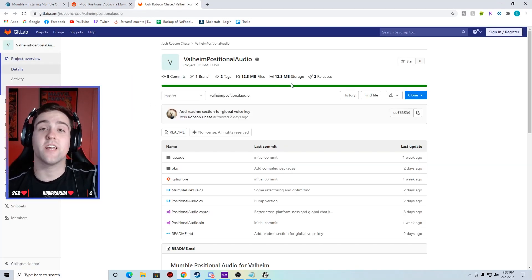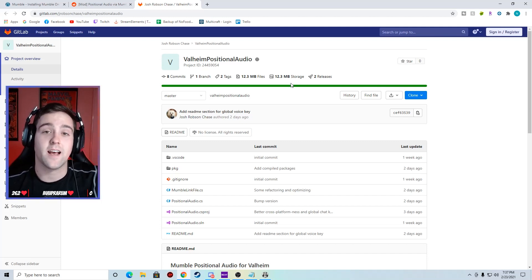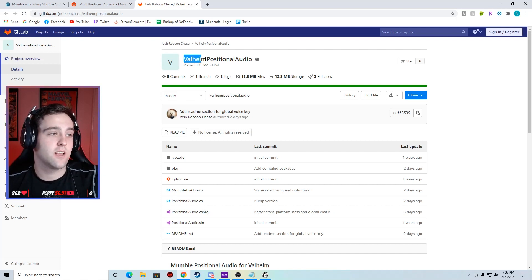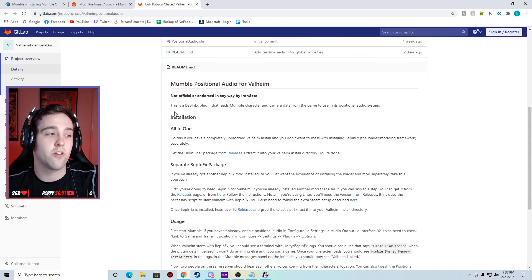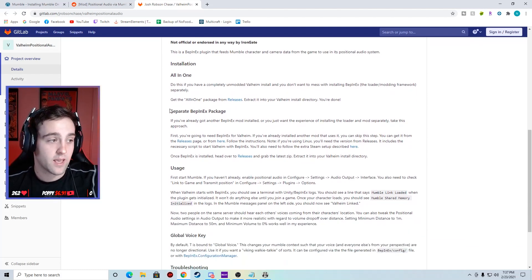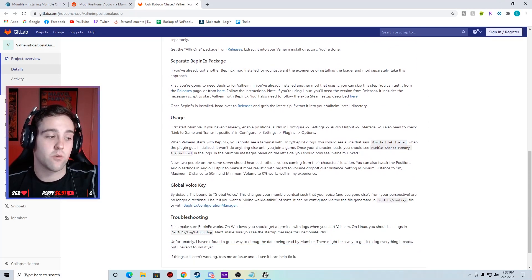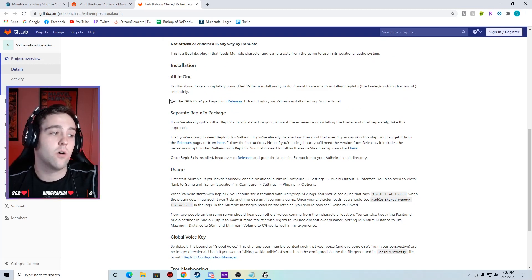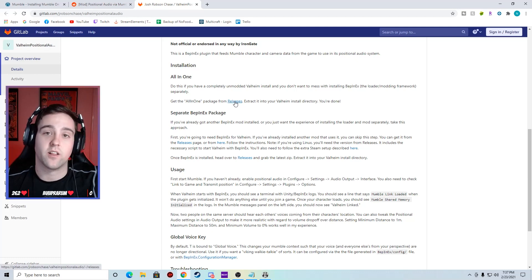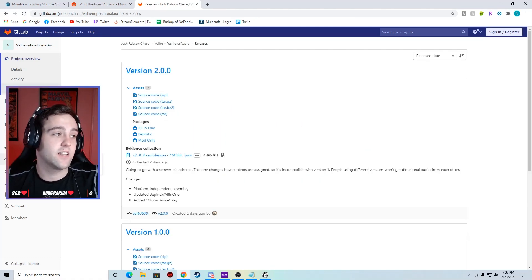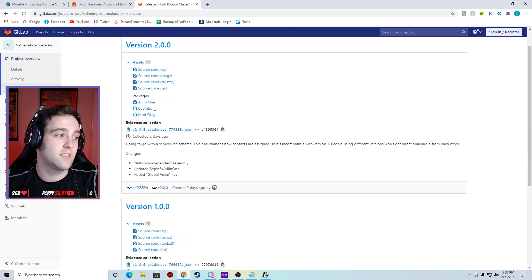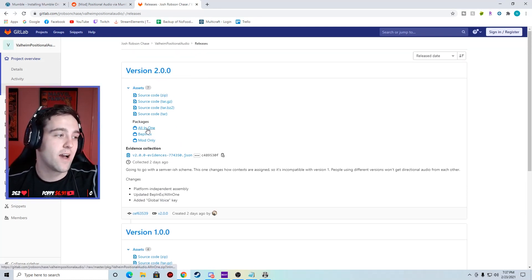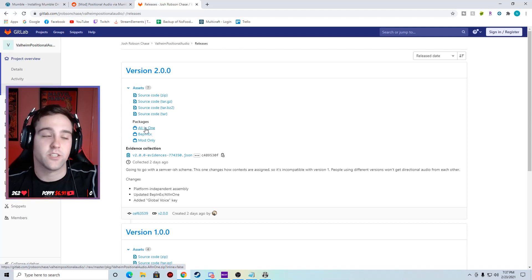It will take you to this page. This page is in the description below, so if you need that link it's in the description below. This is the Valheim positional audio files. If you go down it will tell you exactly how to install. If you're doing separate packages you can do these other ones, but we're going to start at the all-in-one package. So we're going to go get the all-in-one package from the releases. We're going to click releases. That's going to take us to this page right here. Stay on the top version because we want the latest version of this. We're going to go down to the all-in-one under packages.